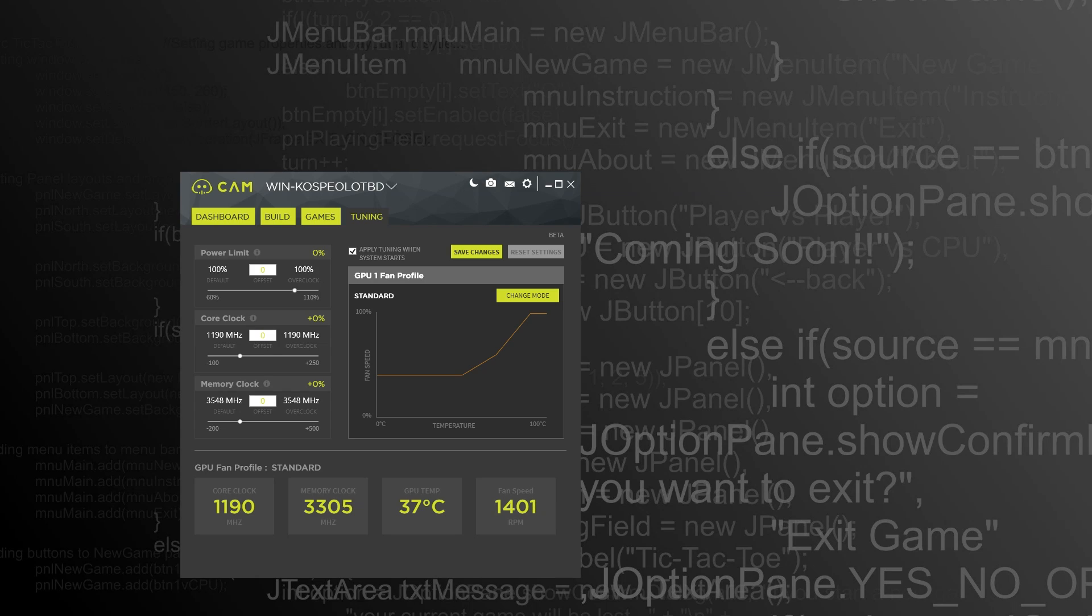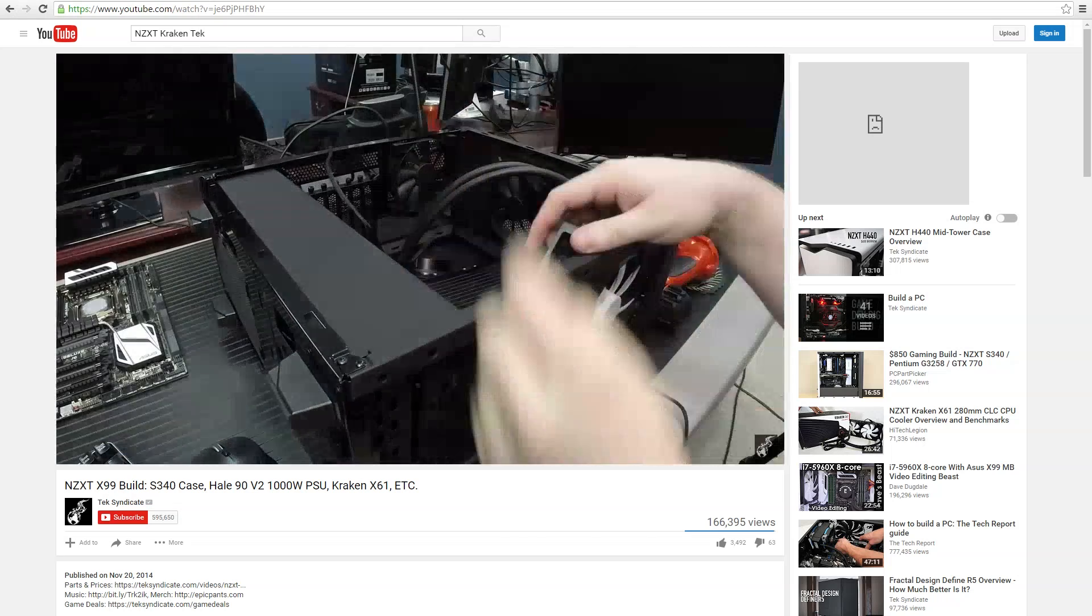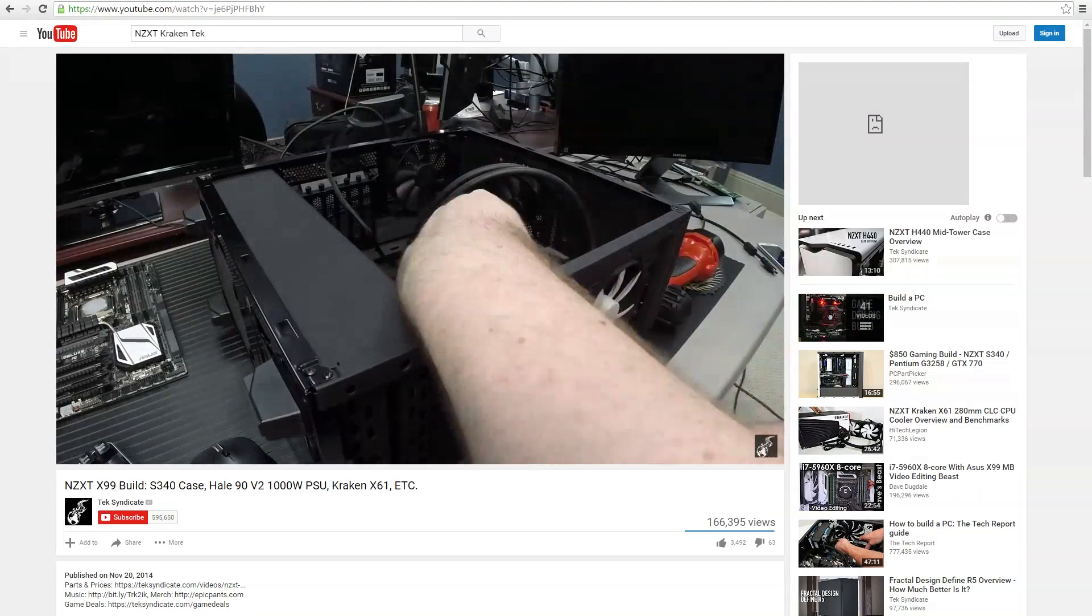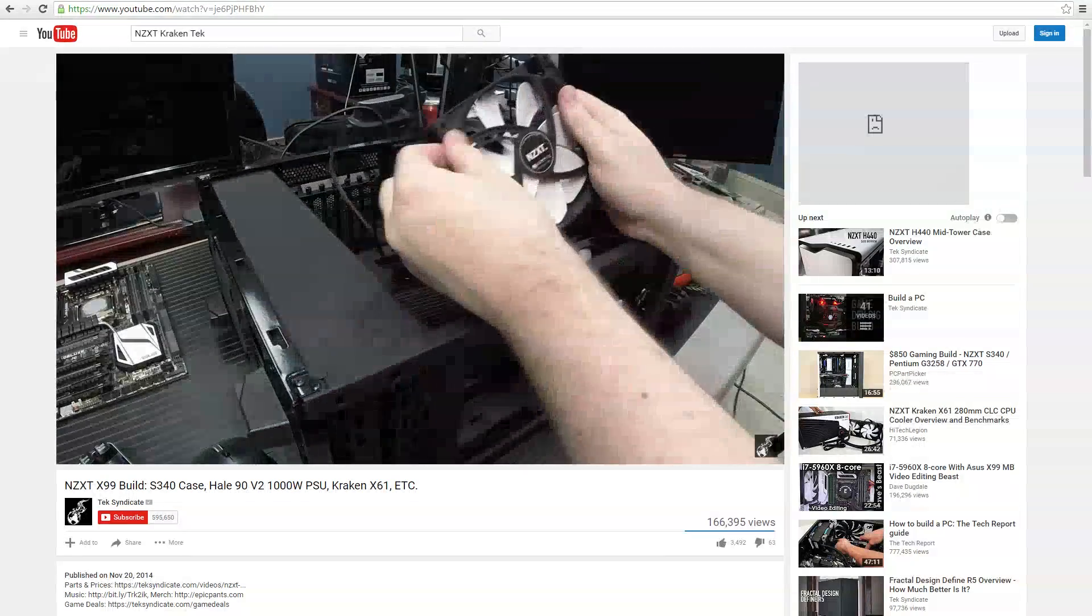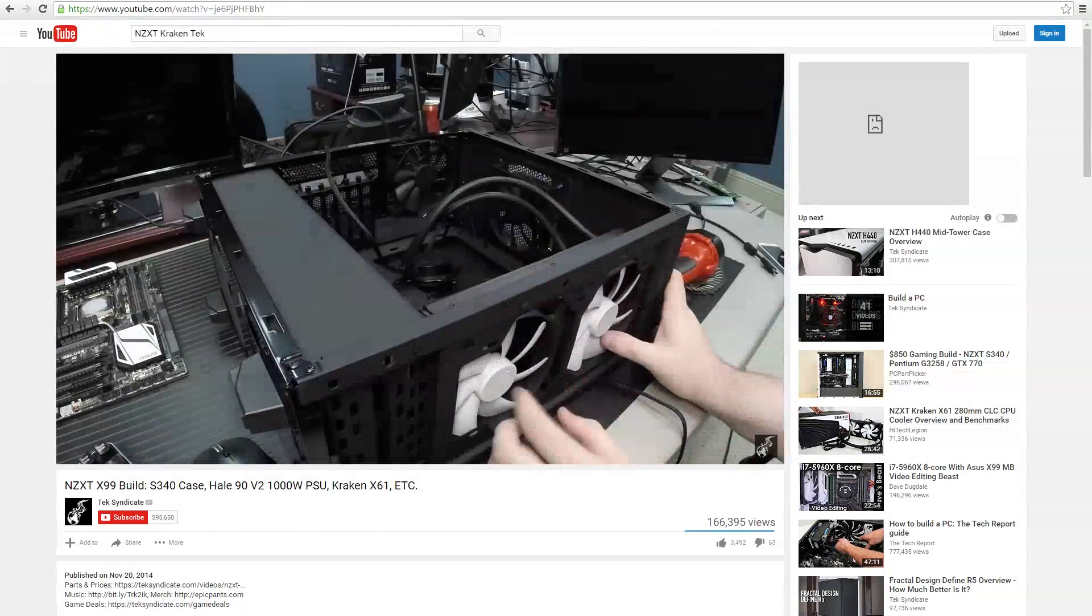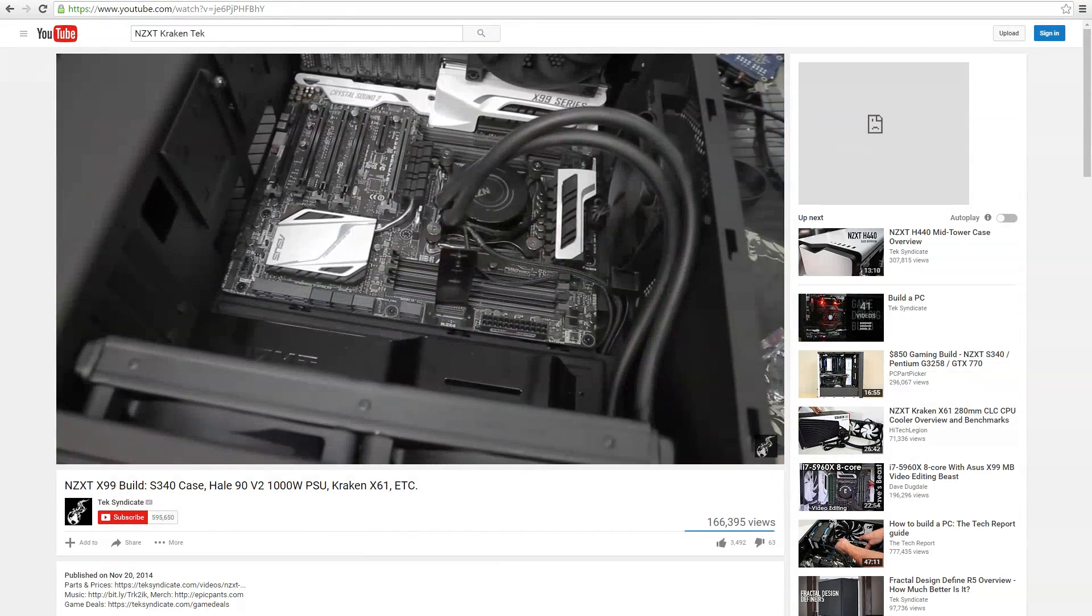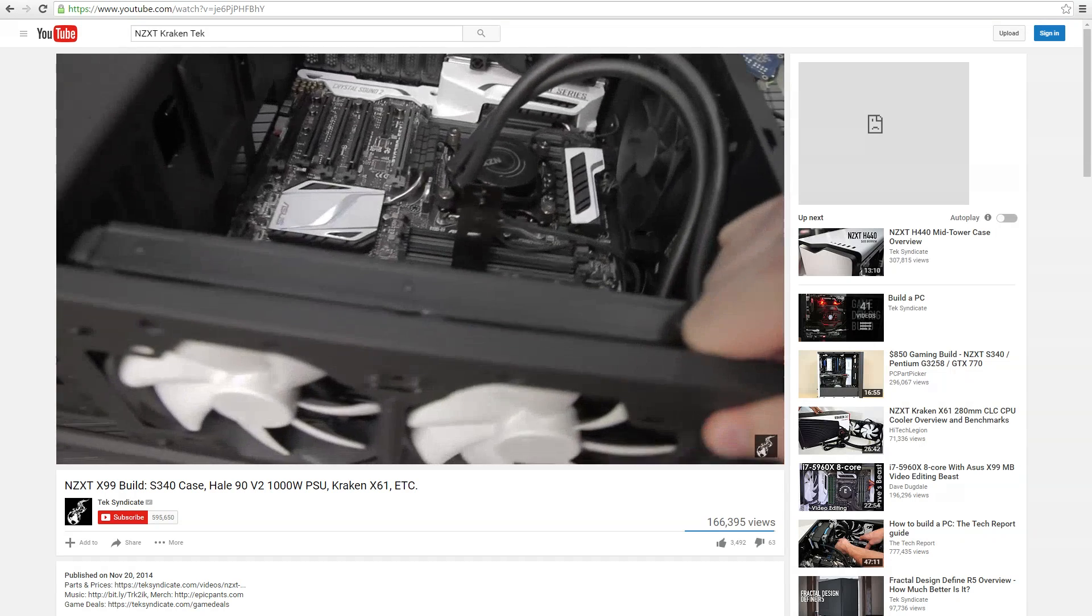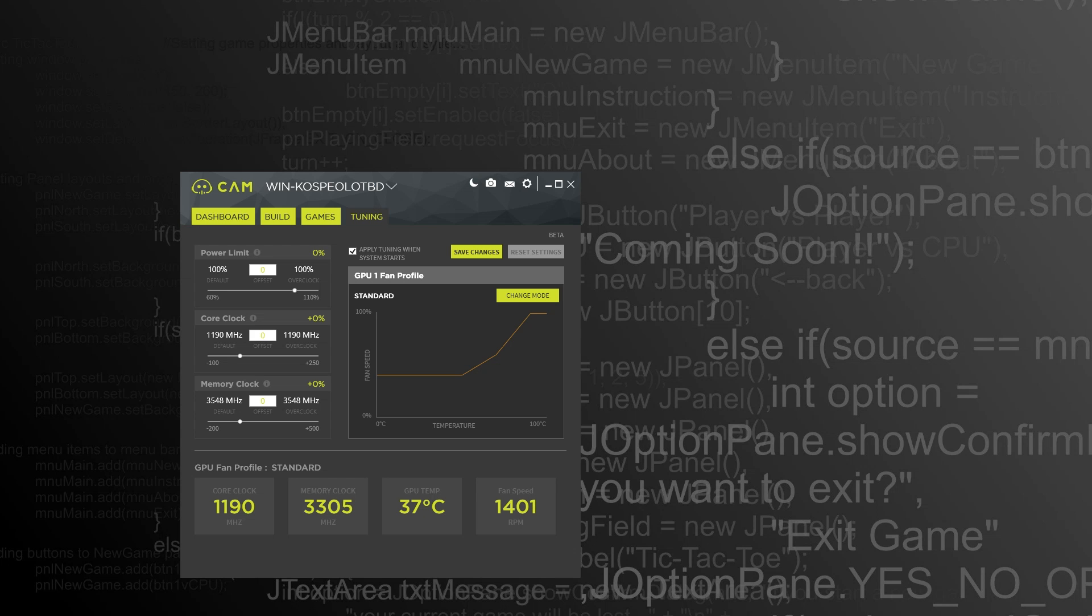Now when we first took a look at the Kraken closed-loop all-in-one coolers a while back, that was probably last year, I wasn't real big on the software. So they said, hey, we've got an updated version 3.1 on the software. I think I'm running like 3.1.2. There have been a lot of updates and I'm actually a lot happier with the software. They've added a lot of stuff to the software.